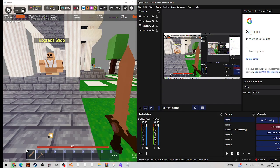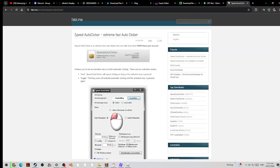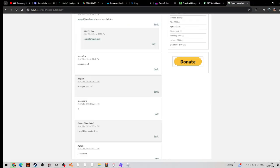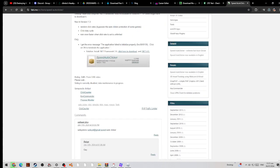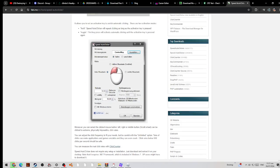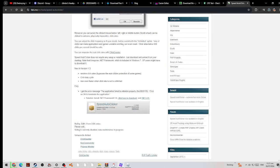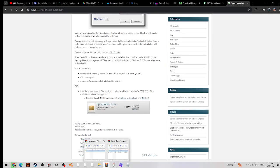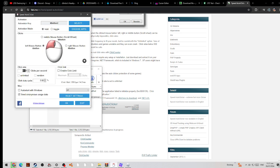In today's video I'll be showing you how to use a macro in Roblox. What you're gonna have to do is go to this website — there's gonna be a download, and it should be one of these. When you download it, you don't have to click on this one; you open this one.